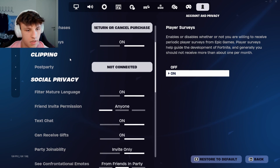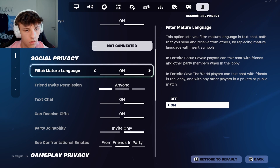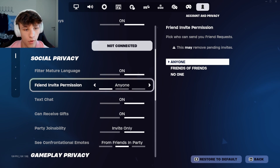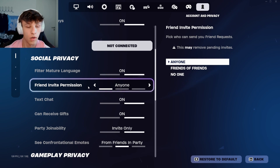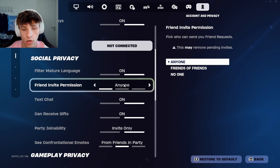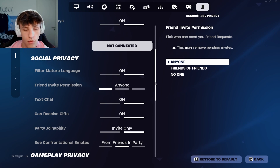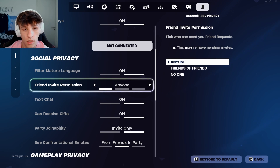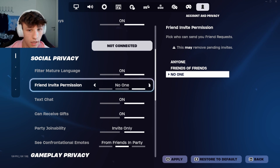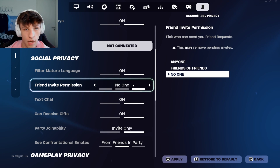So let's scroll down to social privacy. First of all, an important thing: friend invite permission. If you notice no one can add you, you probably have this setting wrong. Having this setting on 'anyone' makes anyone be able to add you. If you have it on 'friends of friends,' only friends of friends can add you, and if no one can add you, you probably have it on 'no one.'